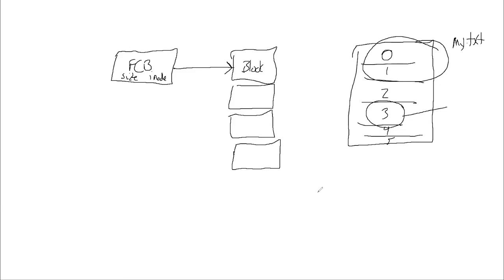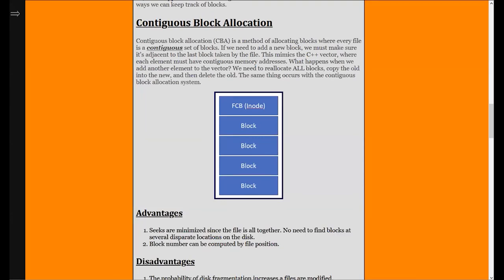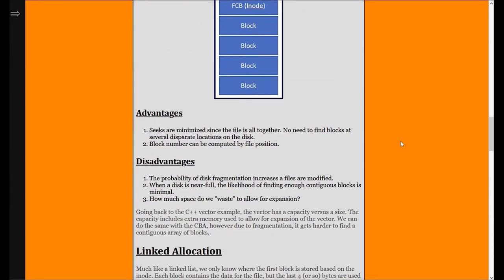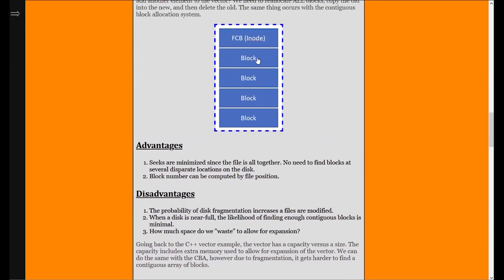The advantages of contiguous block allocation are that we don't have to store a lot of information — we just need the index of the first block, and using the size we know all subsequent blocks. It's also very fast since everything is in line; we can merge the full request into one big read without needing to seek. It's very good for long-term storage where you're mostly reading, not writing — for example, SQL database servers use contiguous block allocation for data that doesn't move often.